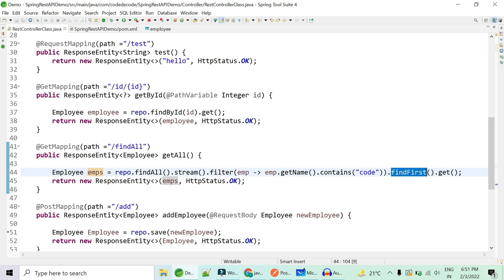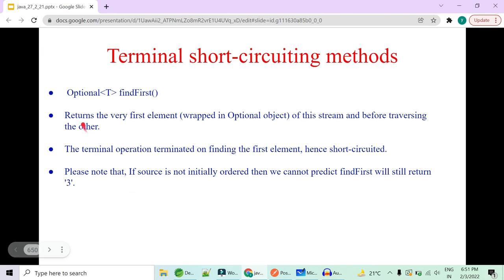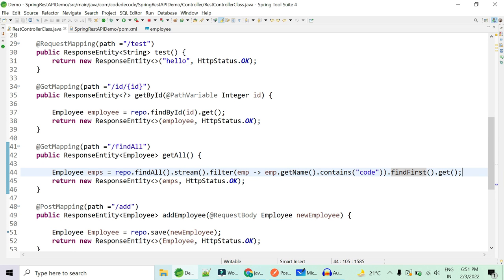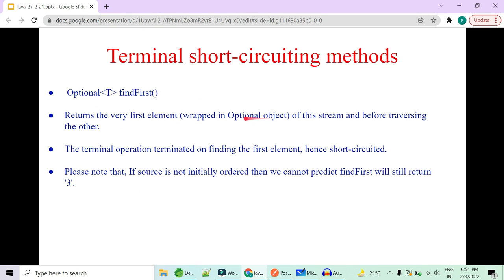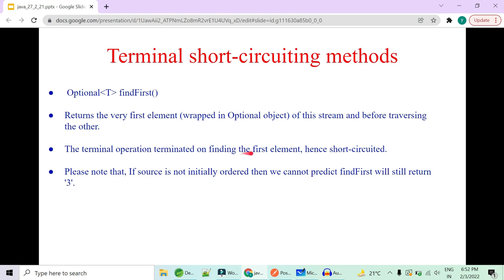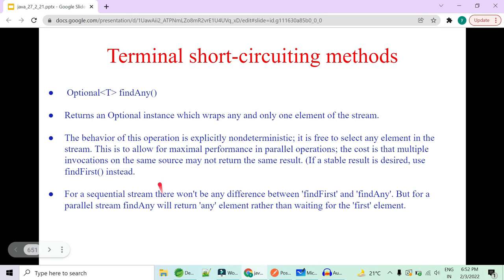`findFirst()` returns the very first element wrapped in an Optional object. We called `.get()` on the Optional. Before traversing the others, the terminal operation terminates on finding the very first element, and hence the rest is short-circuited — that's why it is a short circuit operation.